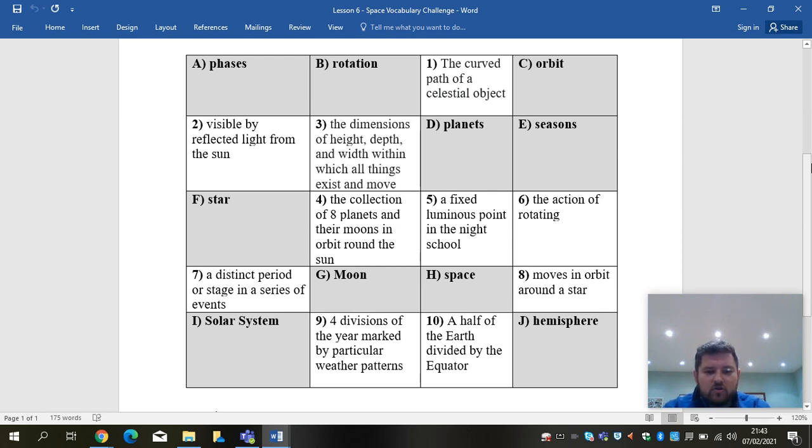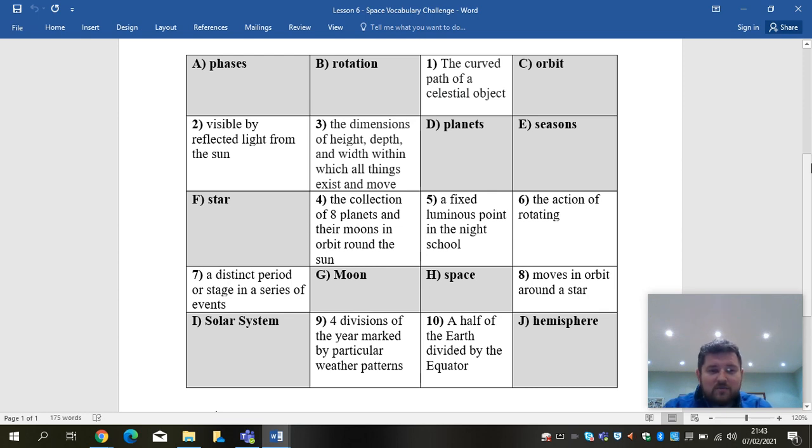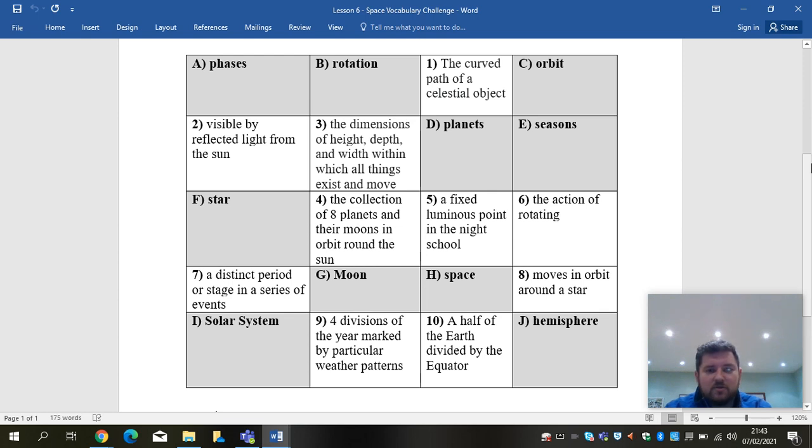So try to match up the letters to the numbers. OK, the thing that will take your time today is finding the definitions. Once you've done that, the actual task should not take you any time at all.